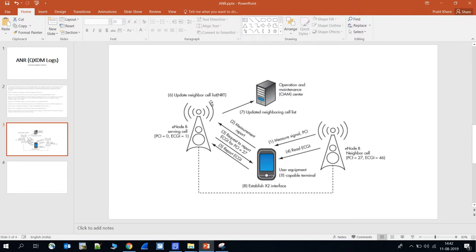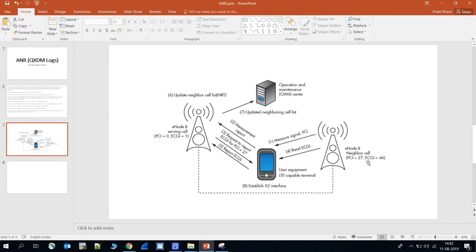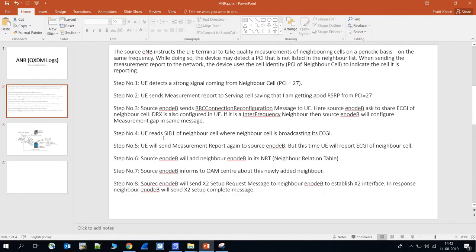Let's start how this serving eNodeB will add a neighboring eNodeB using ANR. Suppose this UE is moving towards a neighboring cell having PCI27 and ECGI46. As it moves closer to that eNodeB, the signal strength becomes stronger. Step one: the UE detects a strong signal coming from the neighbor cell having PCI27.